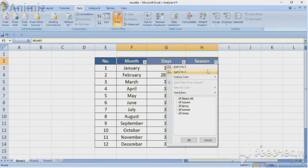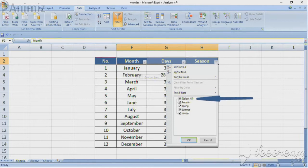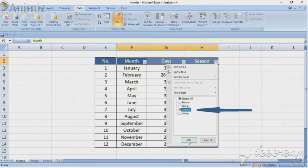At the end of this session, you may be able to filter out the relevant data within a table effectively.